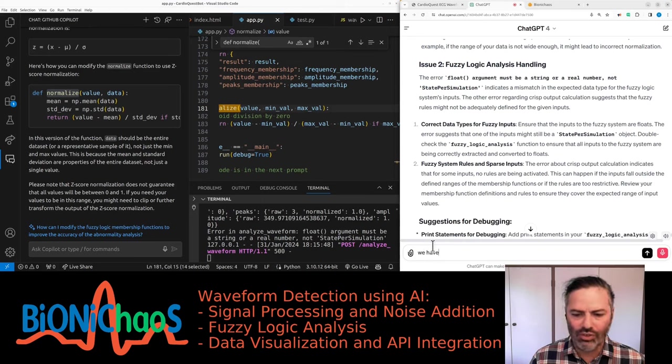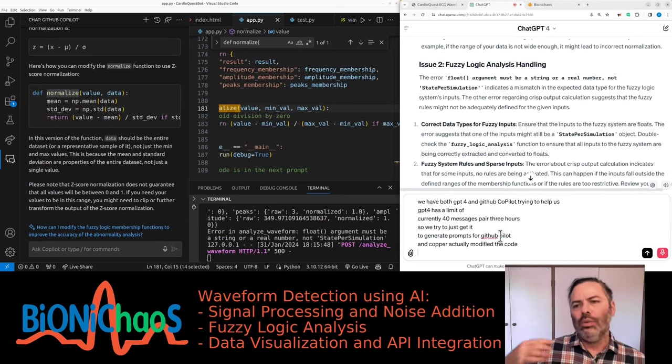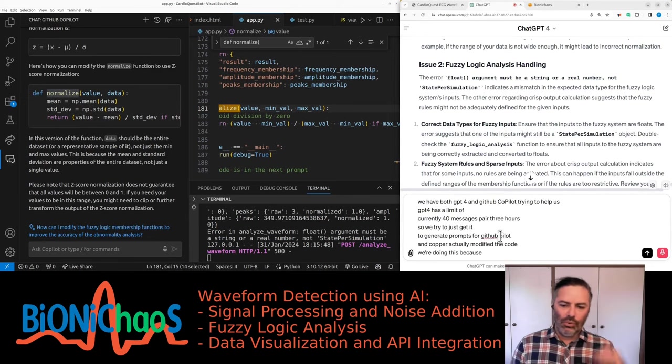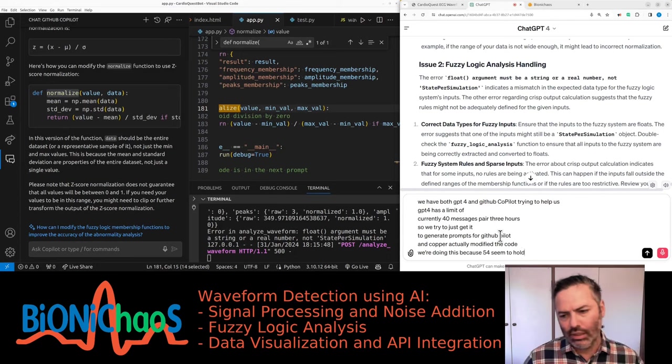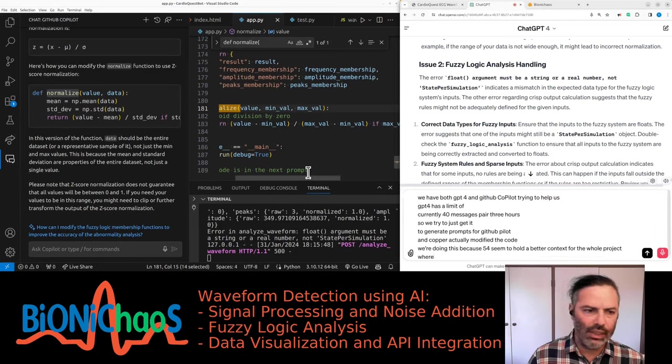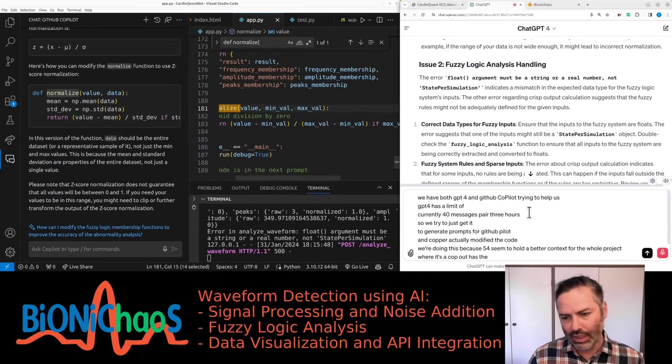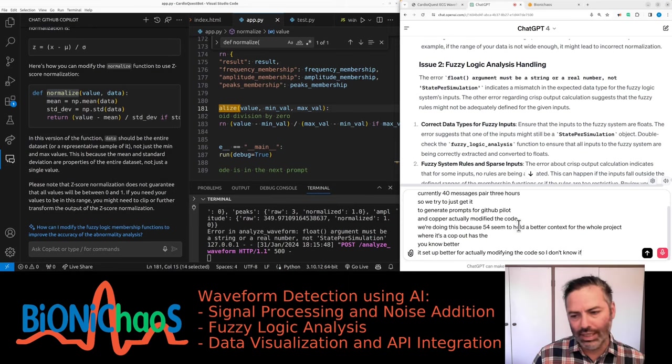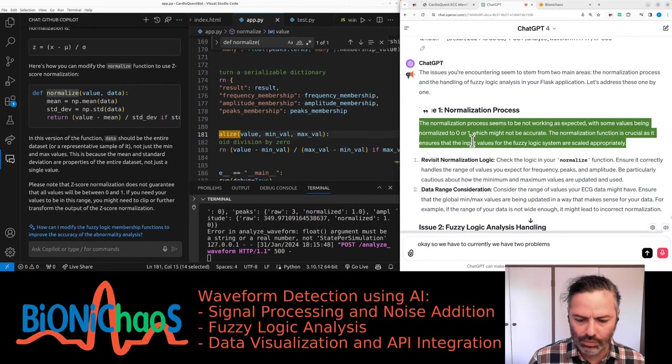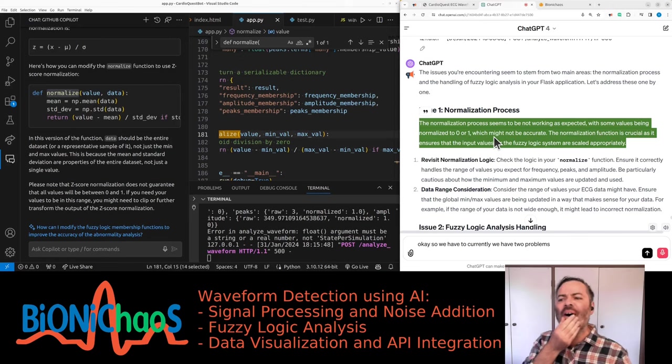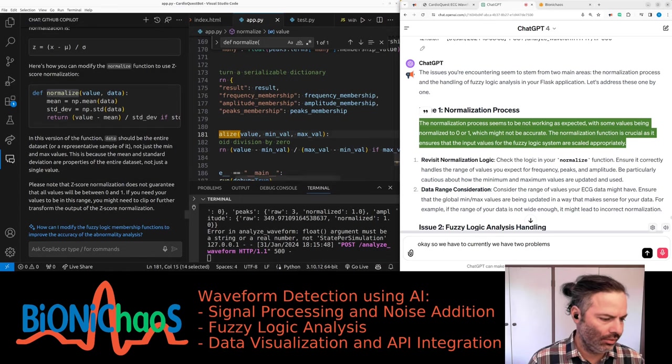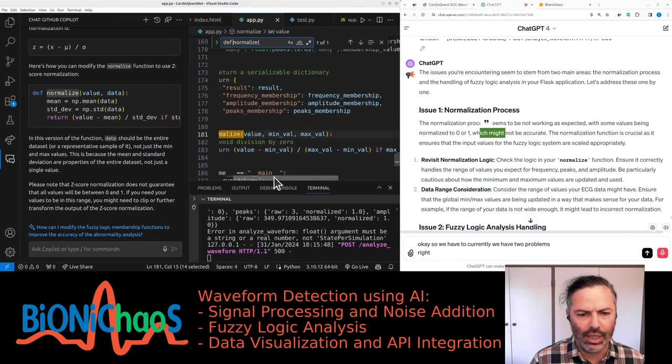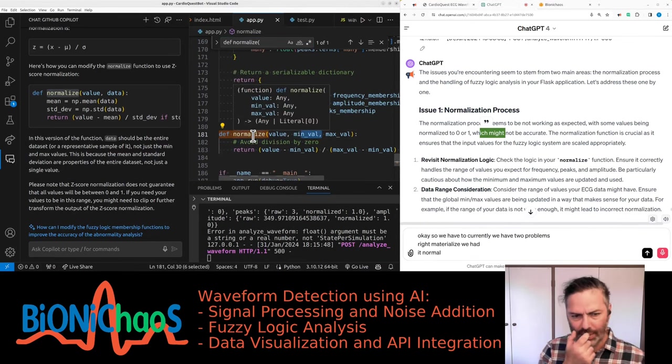We obviously have some trouble. We have both GPT-4 and GitHub Copilot trying to help us. We're doing this because GPT-4 seems to hold a better context for the whole project, whereas Copilot is better for actually modifying the code. So I don't know if this is a good idea or not. What do you think? The normalization process seems to be not working as expected with some values being normalized to 0 or 1 which might not be accurate.